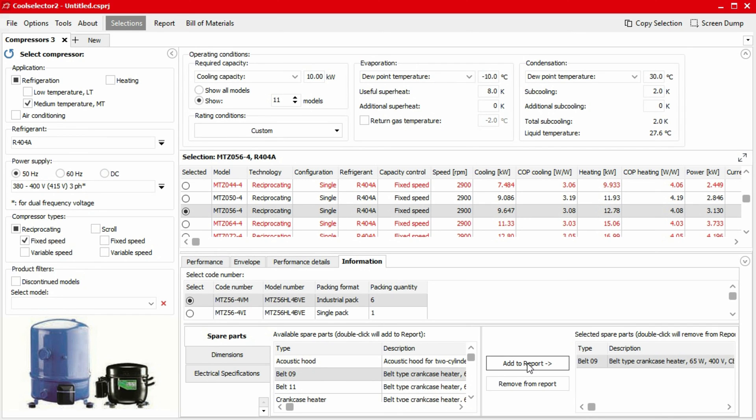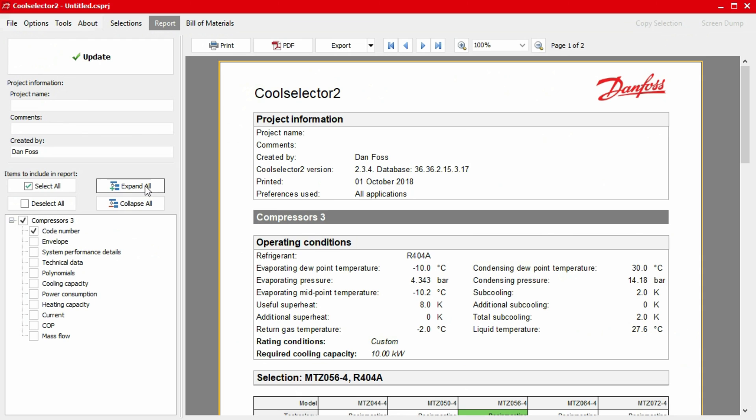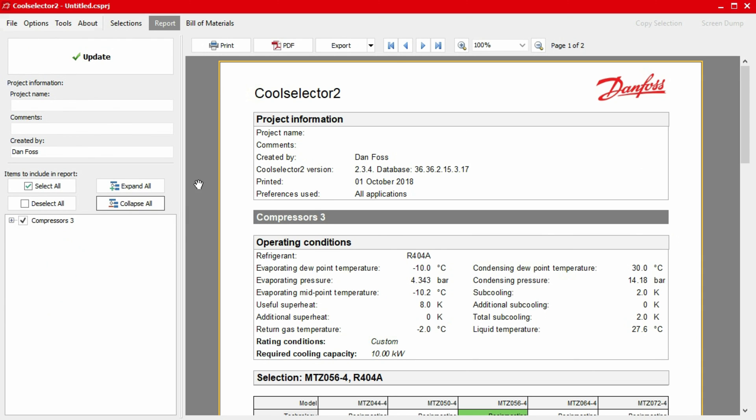We can now generate a report for our project by clicking on the reports tab located along the top of the window. This will display the operating conditions and our product selection, along with any spare parts chosen. On the left-hand panel, we can add additional information to our project by clicking on the plus button and then selecting the options from the expanding menu. Once selected, simply hit the update button.